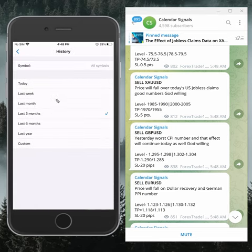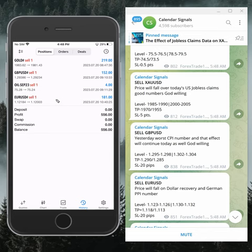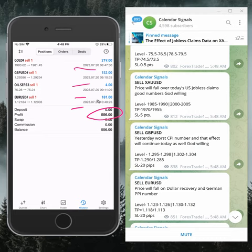And today's profit is $556. You can see all these trades are placed today, July 20th.